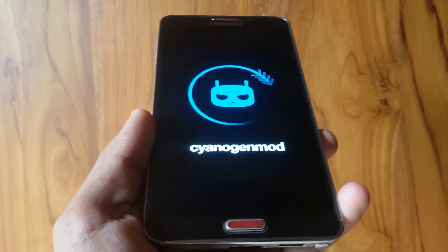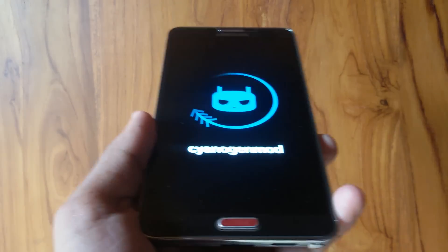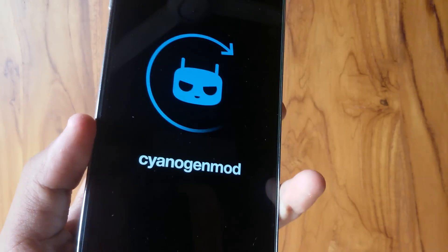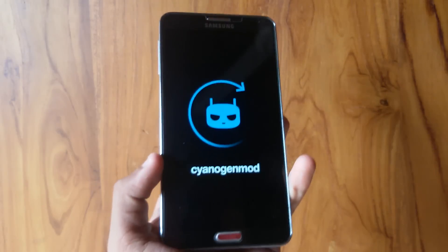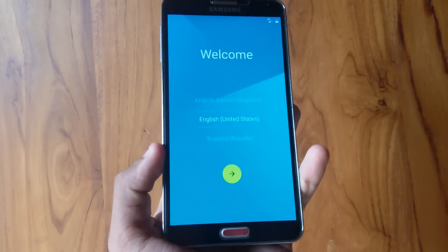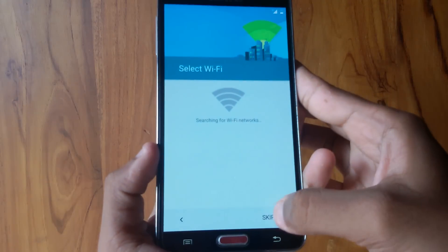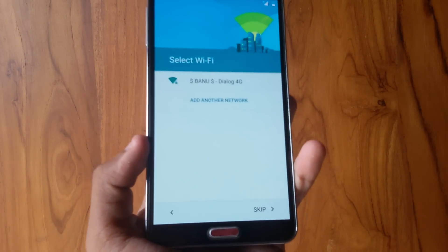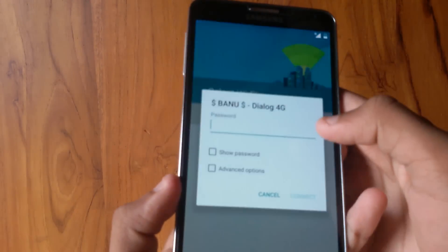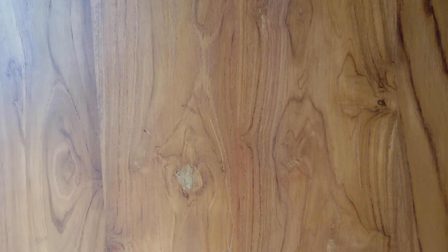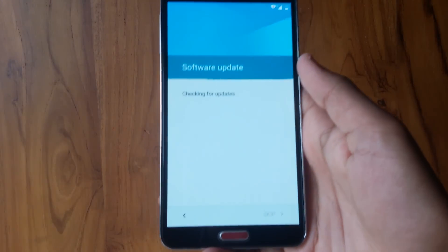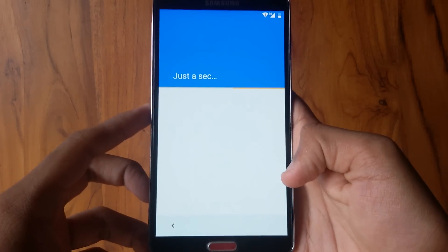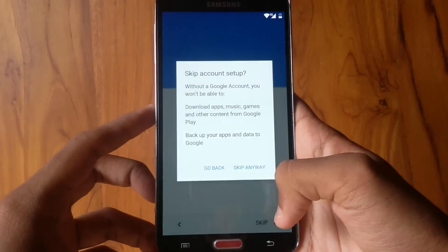Once the initial boot screen is shown, you will be greeted into the welcome screen. Now you just need to skip through all the initial settings. Let me quickly login to my WiFi and then finalize the first few initial steps.